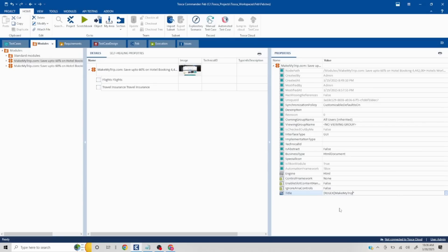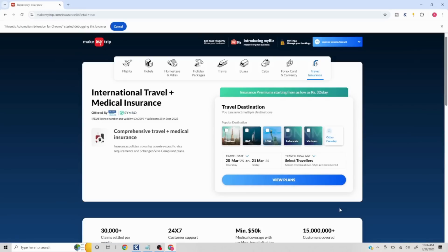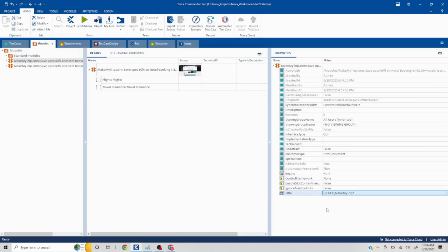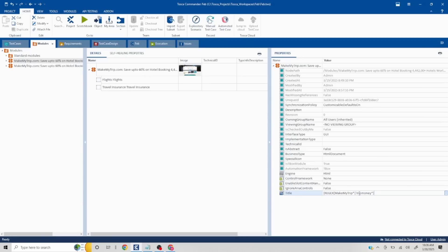Remember it is a pipe symbol. In this section we are seeing Trip Money. In case you want, you can scan it and see what is the title coming, but I have already validated that. So I'm putting Trip Money here. I'll close this.